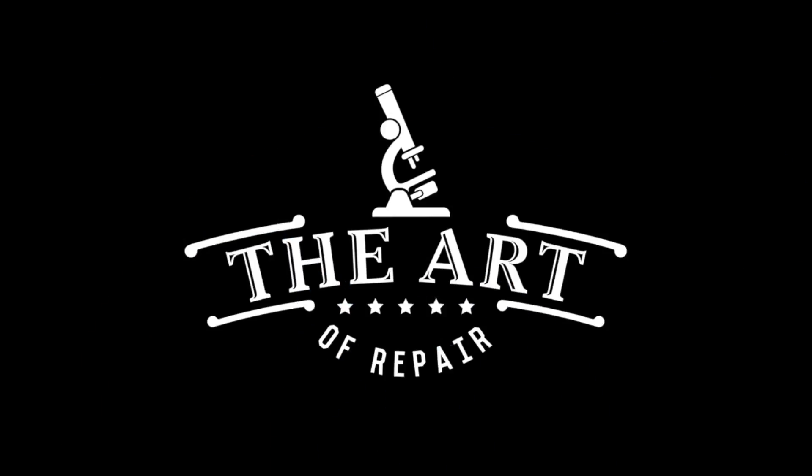Hey, my name's Justin, and this is The Art of Repair. And really, I just want to show you something.